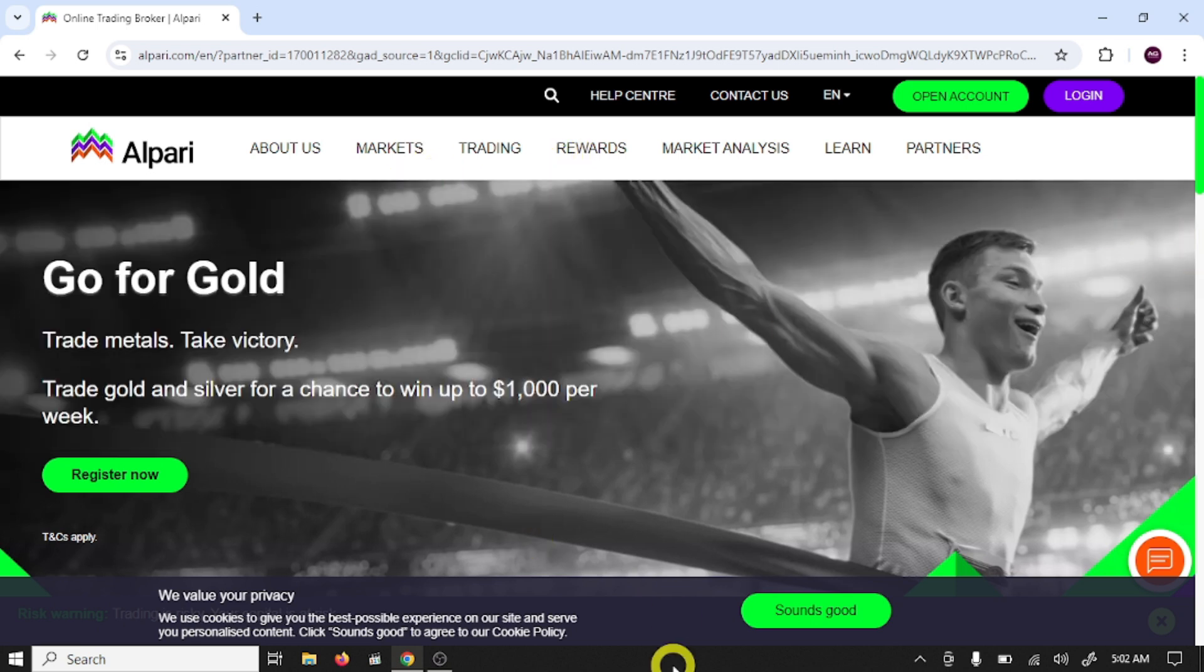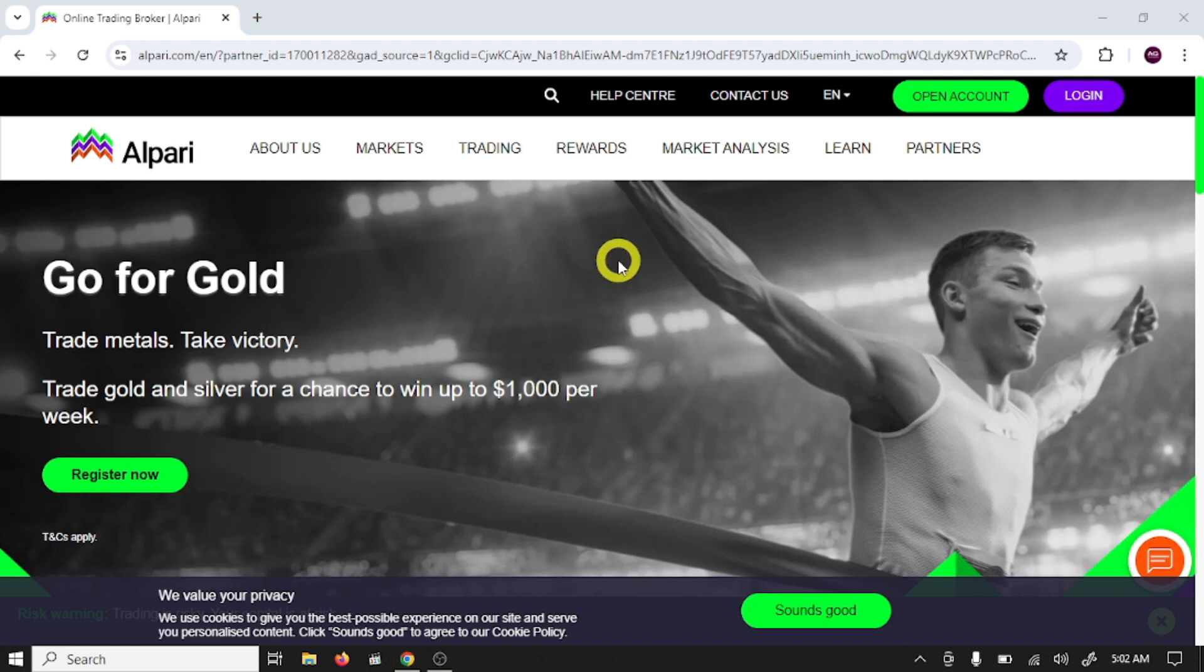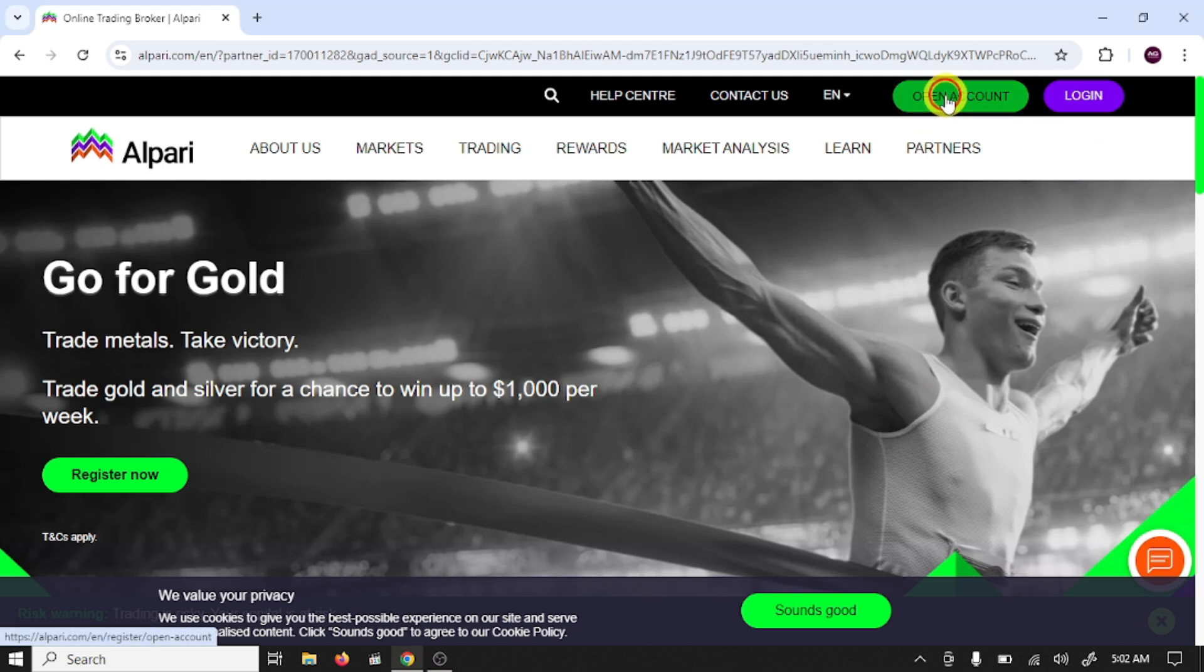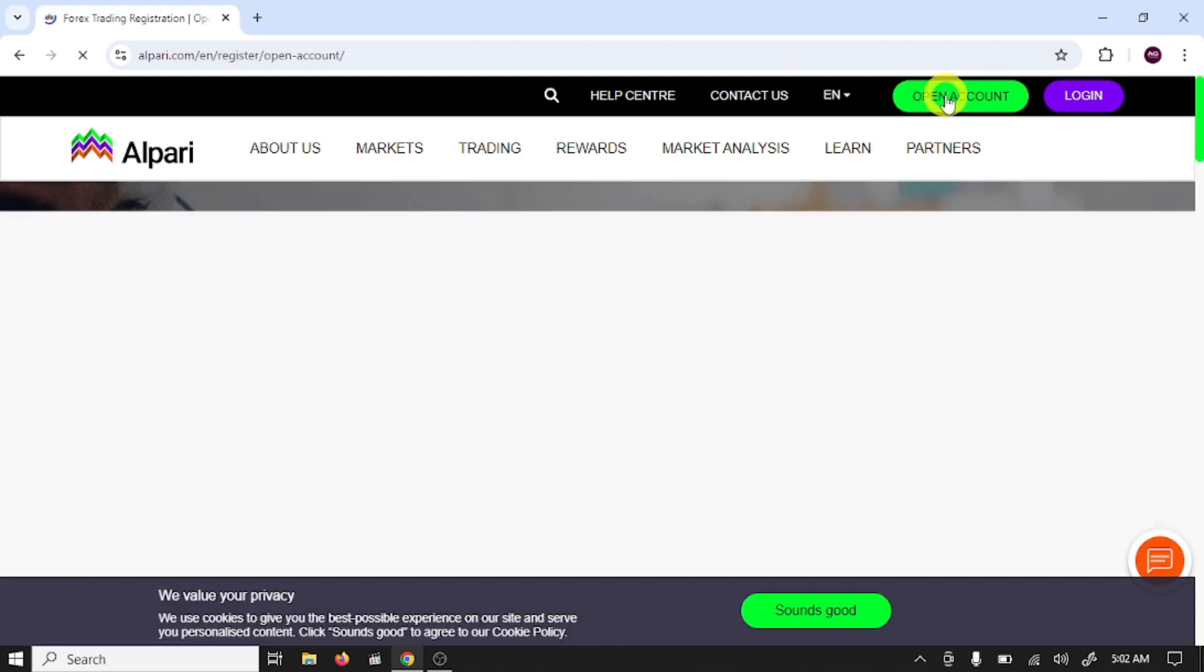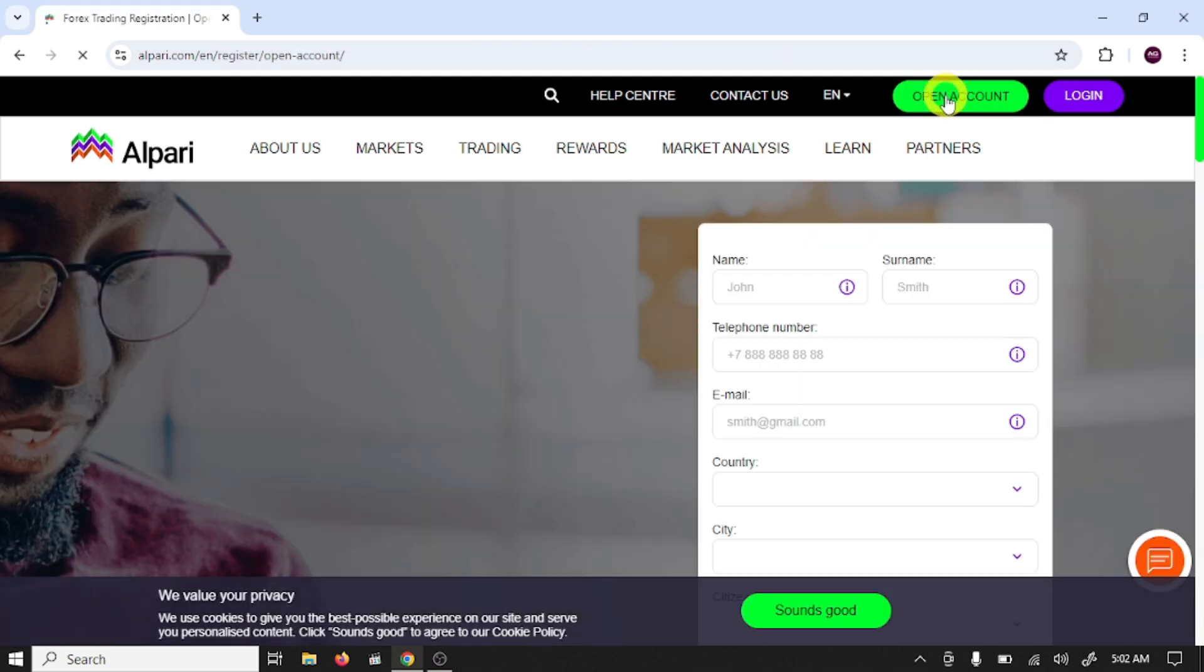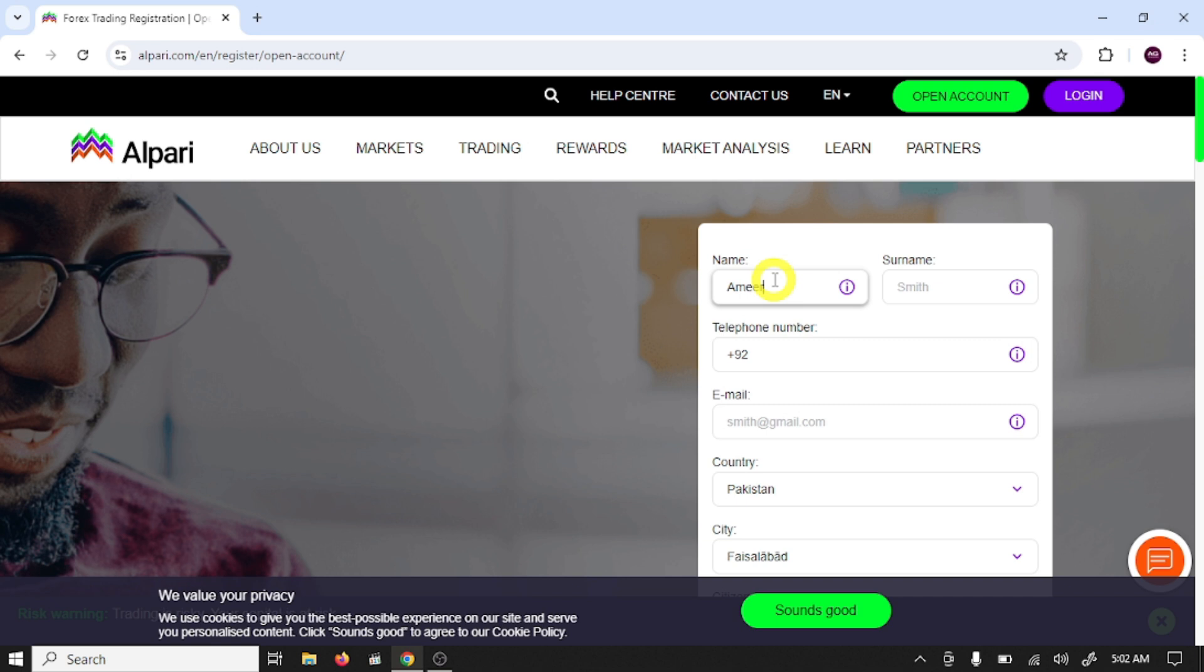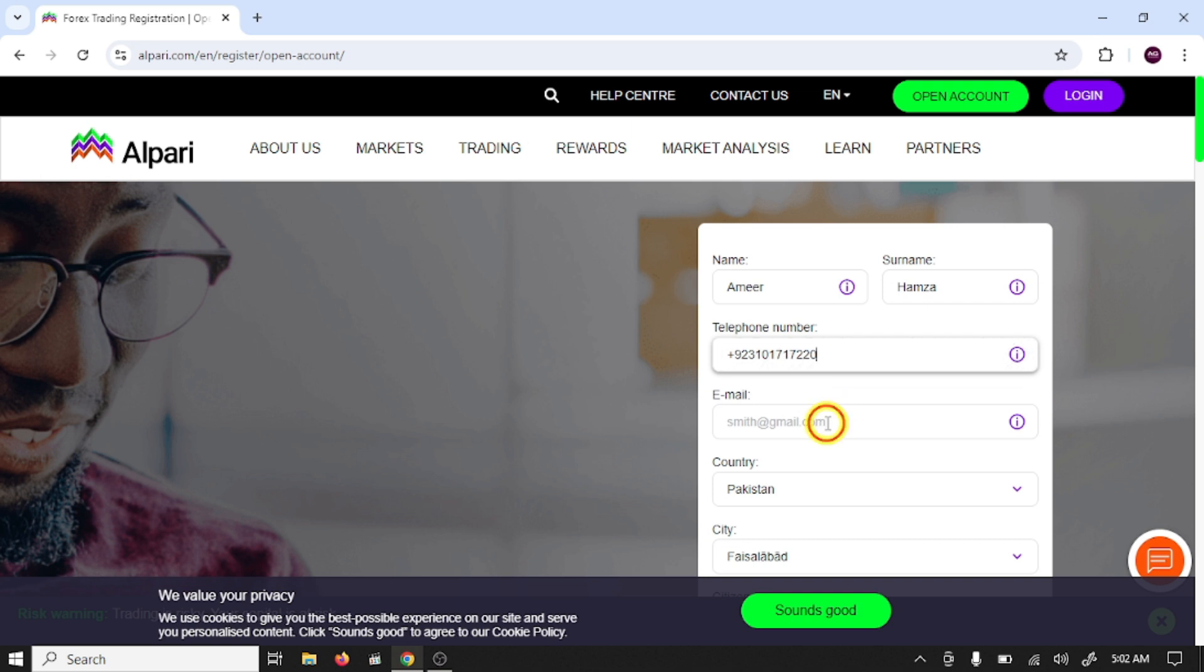So let's start. First click on the link given in video description. After this, click on open account. This is the account opening form. Here you need to write your first name, last name, here you need to write your phone number, write your email address.